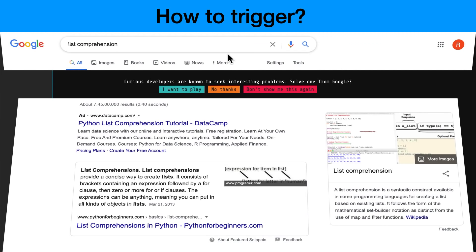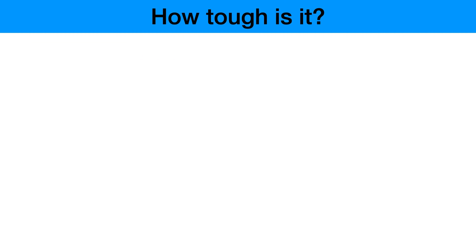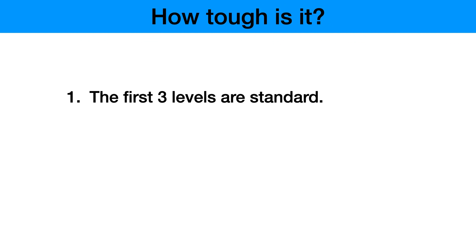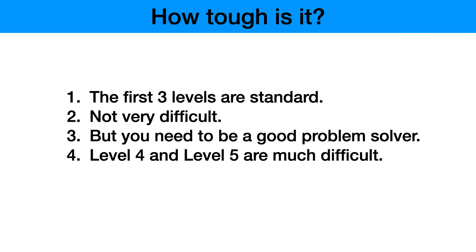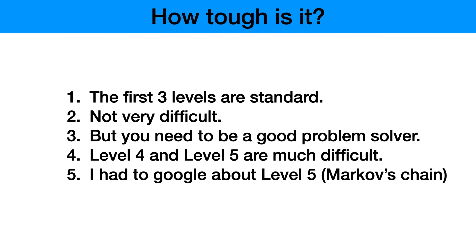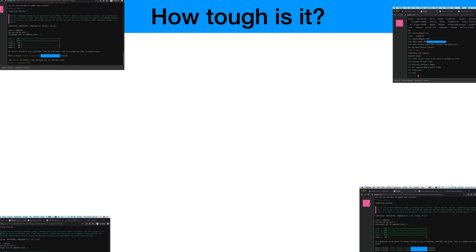Talking about how tough is it, I would say the first three levels are pretty standard, not very difficult, but again they need you to be a good problem solver. Level four and five are where things really get difficult. For the fifth problem it was based on probability and I had to Google about this. It was really very tough. Even then I had to do a lot of studying about Markov's chain. But the thing is I really enjoy problem solving - it might not be the case with you. So don't waste a lot of your time because after level three a Google recruiter might reach out to you.